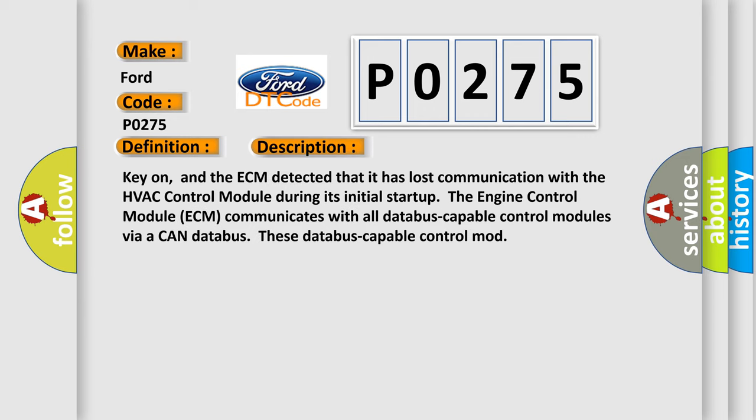Key on, and the ECM detected that it has lost communication with the HVAC control module during its initial startup. The engine control module ECM communicates with all data bus capable control modules via a CAN data bus.